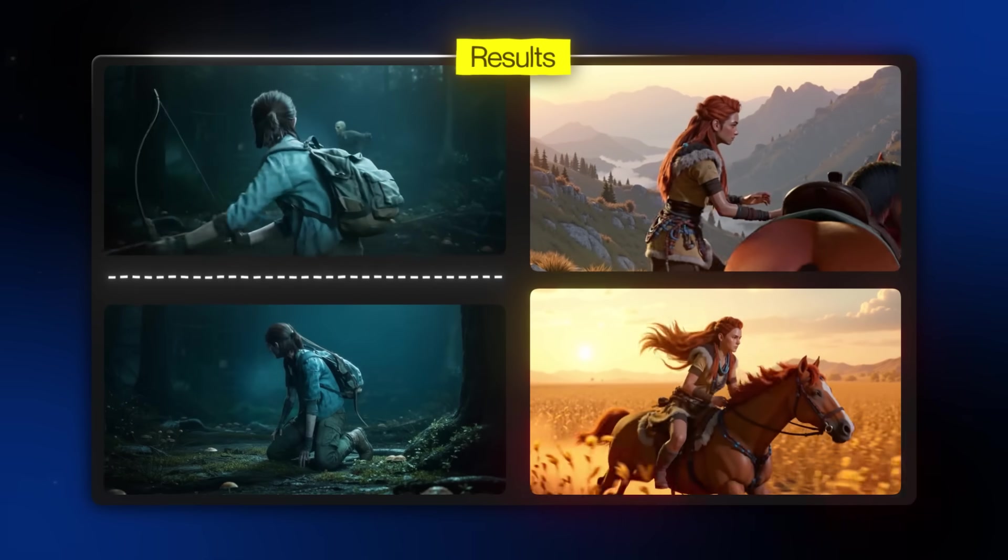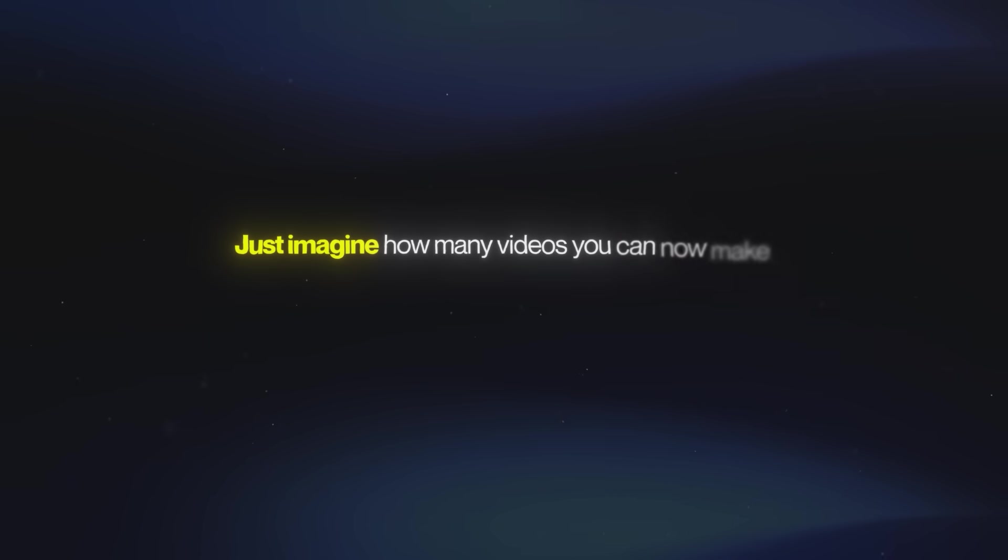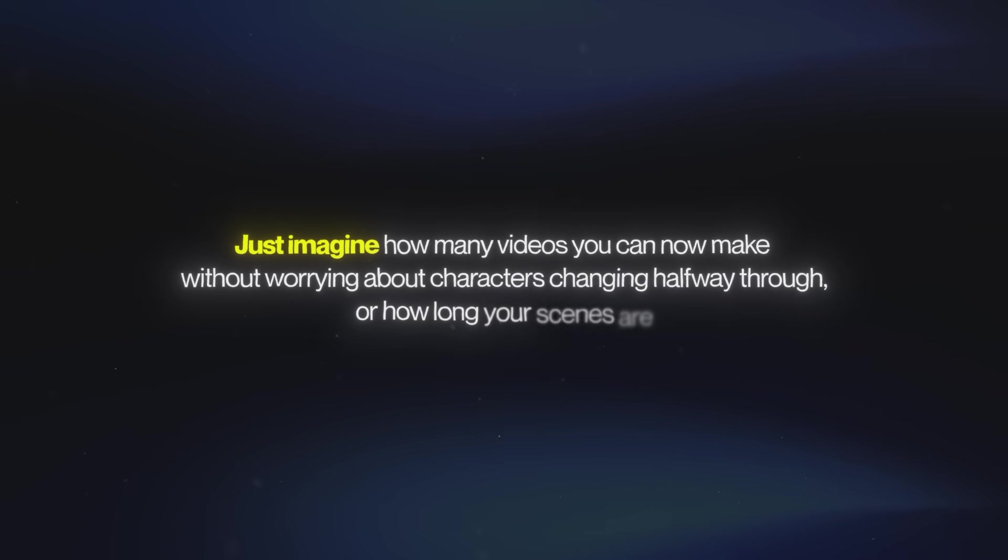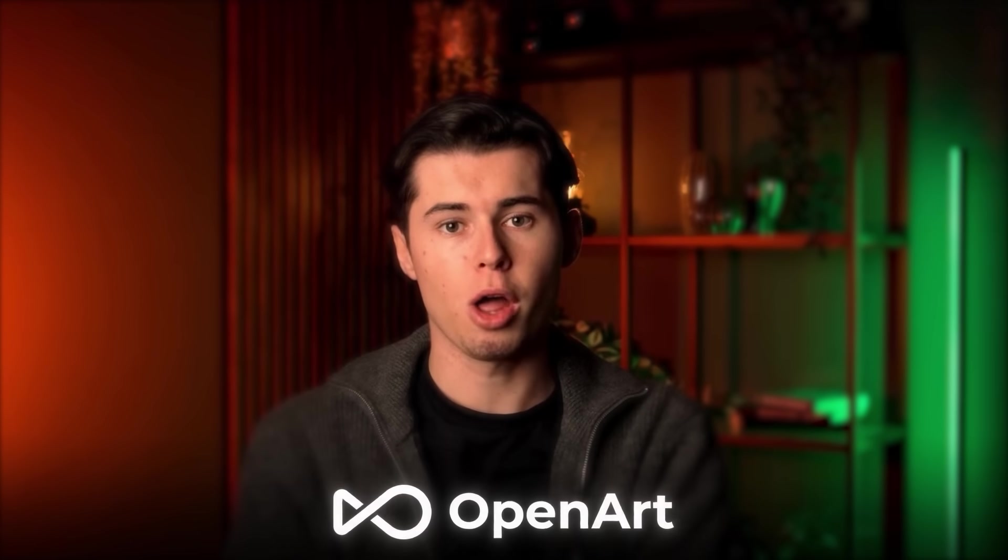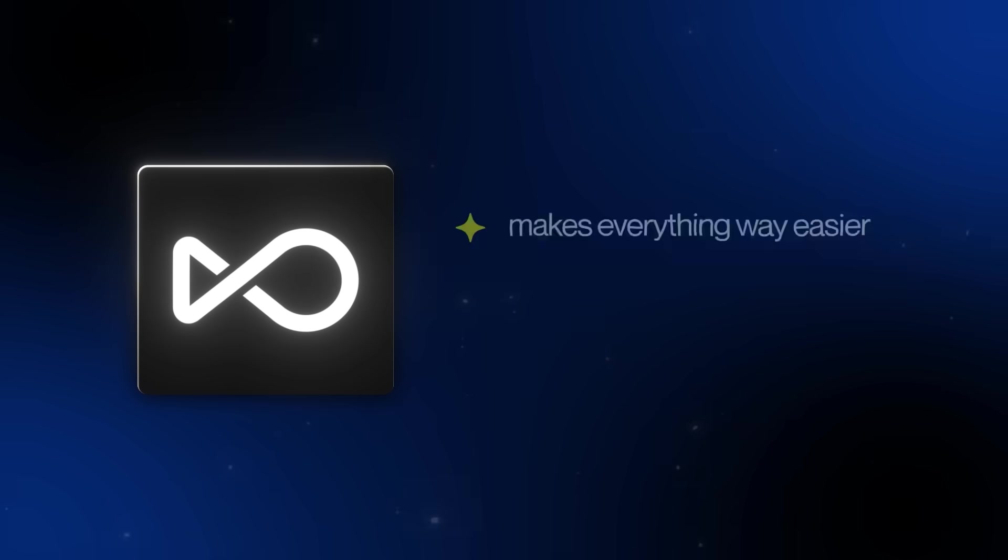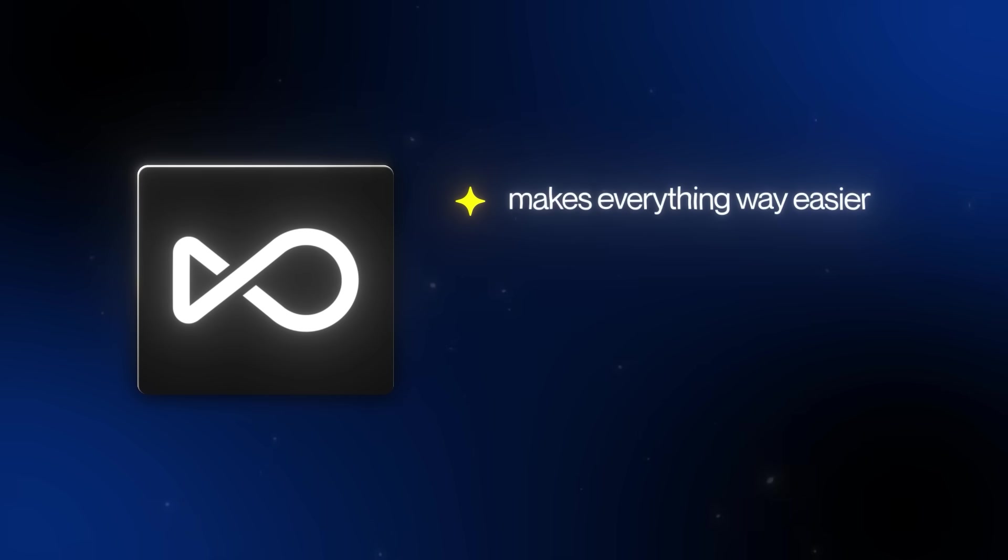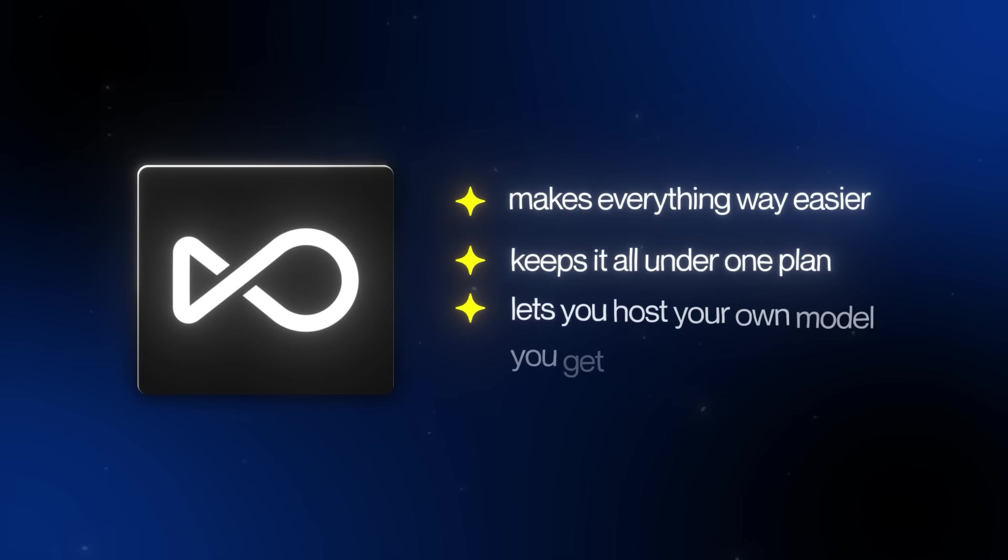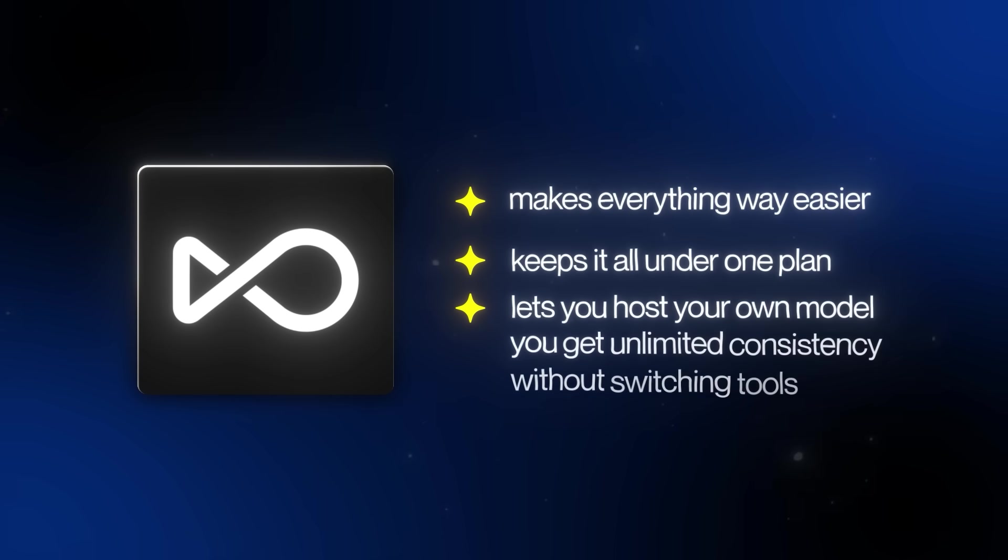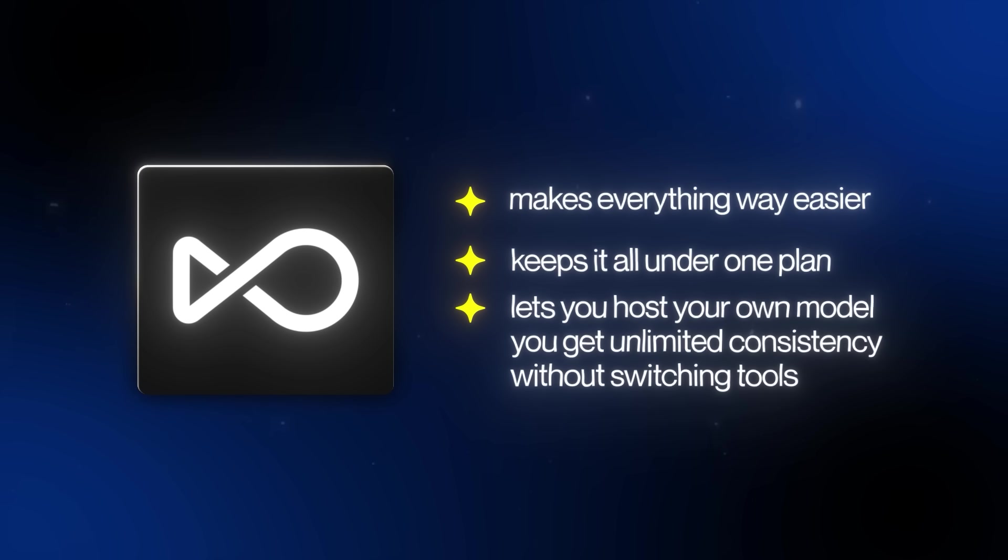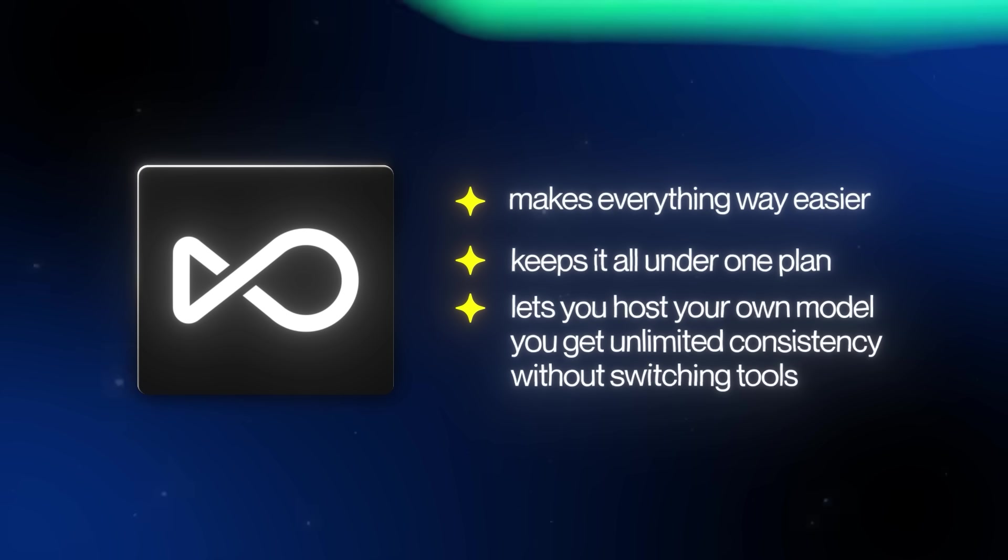Just imagine how many videos you can now make without worrying about characters changing halfway through, or how long your scenes are. And the best part is all of this is possible through OpenArt. It makes everything way easier, keeps it all under one plan, and even lets you host your own model so you can get unlimited consistency across every project without switching tools.